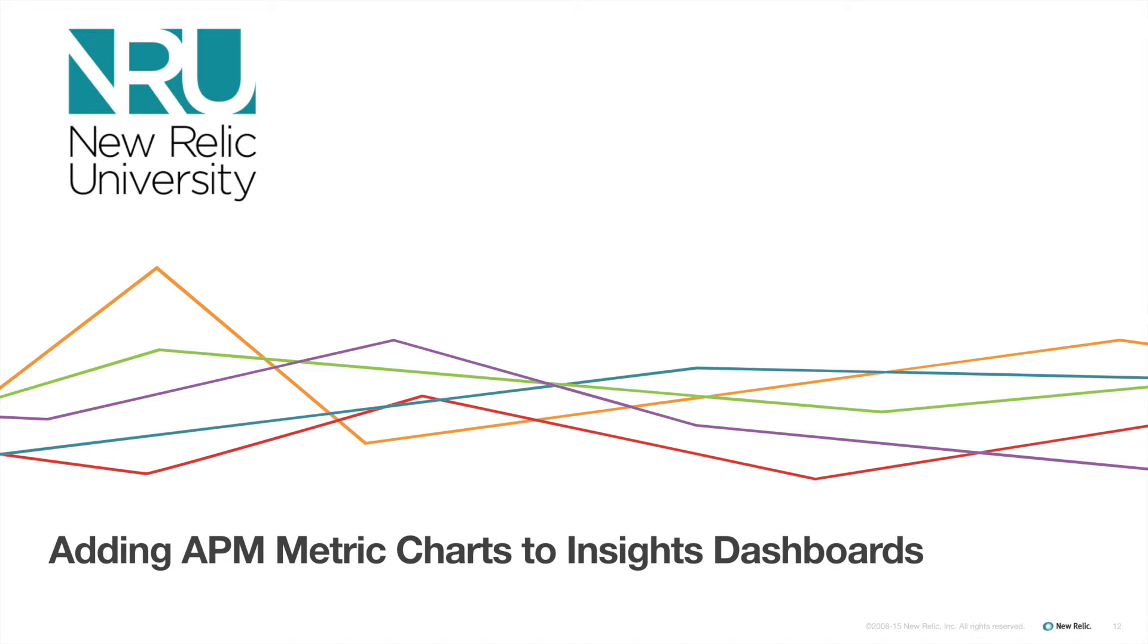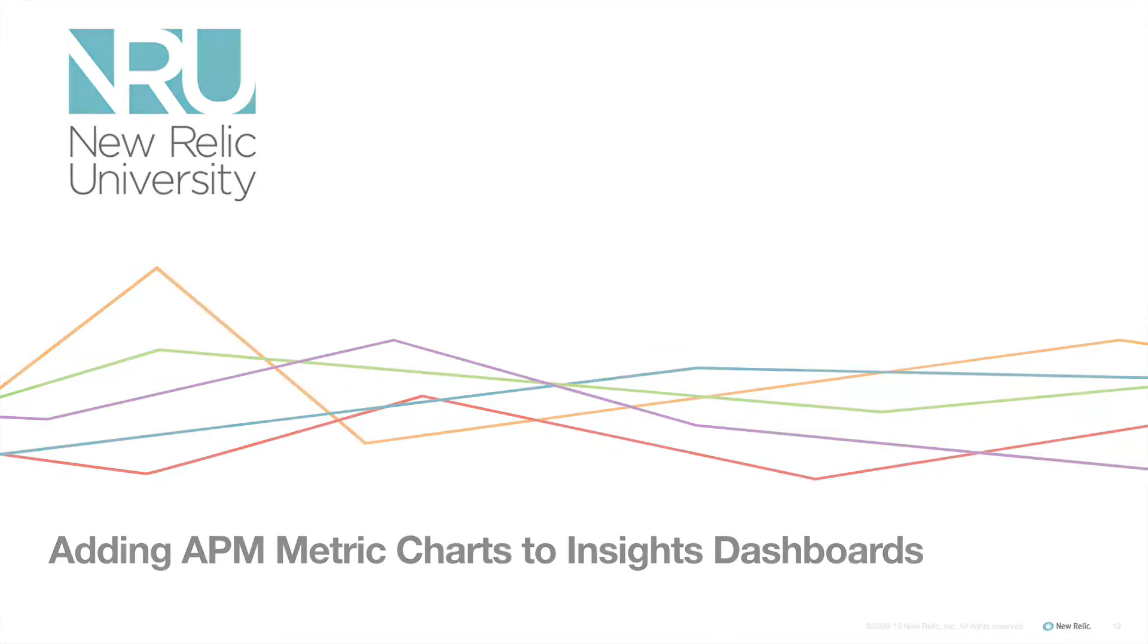You can add APM charts to Insights dashboards to help organize and monitor metric data in a centralized place.